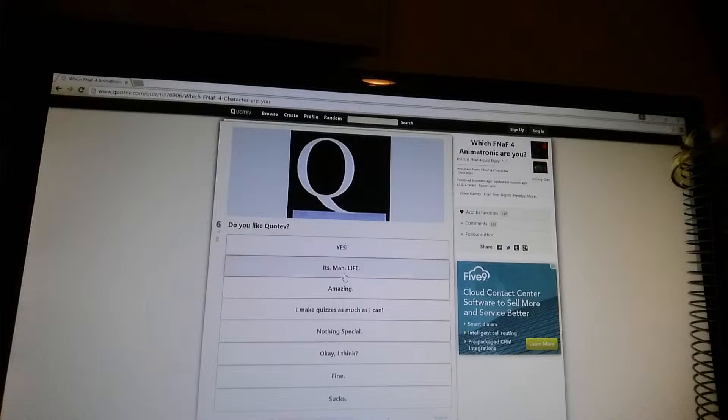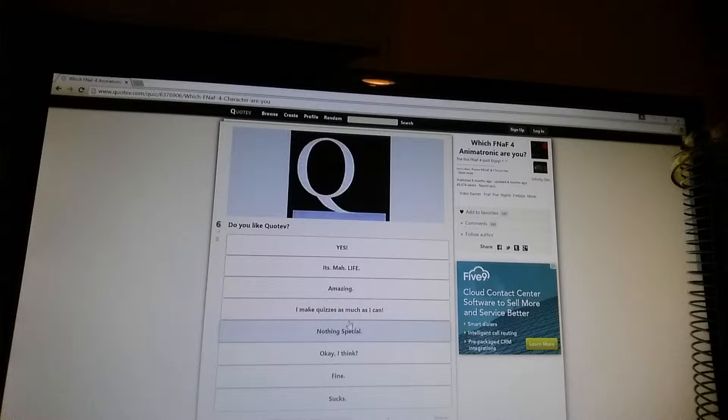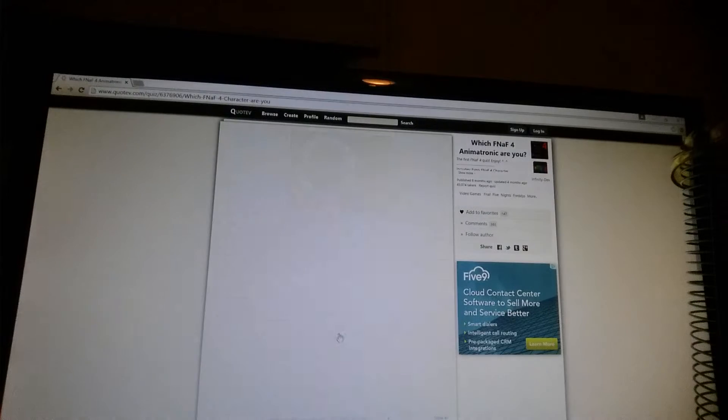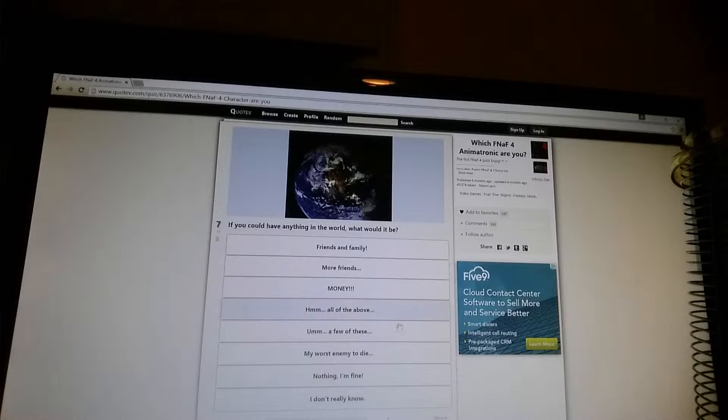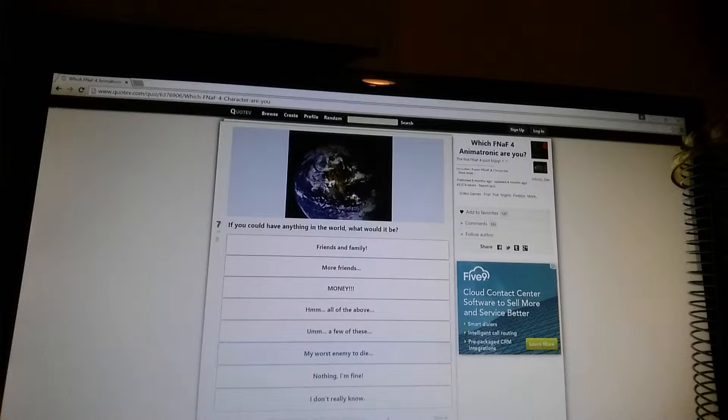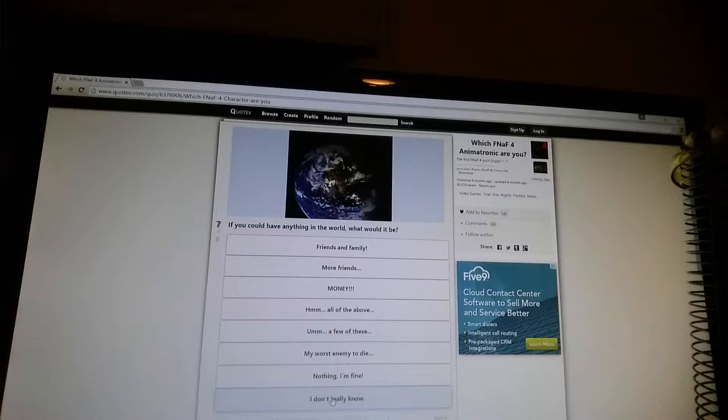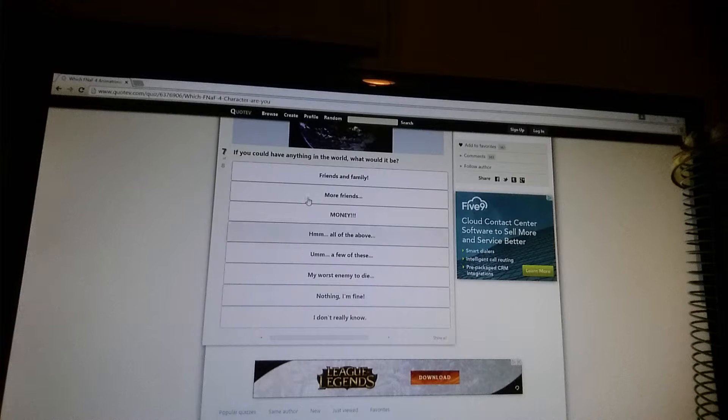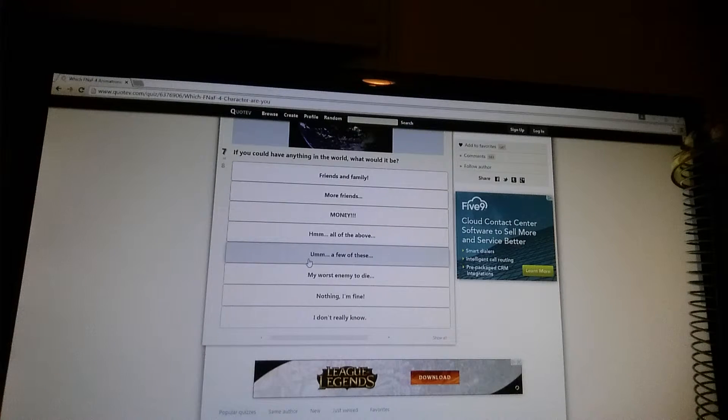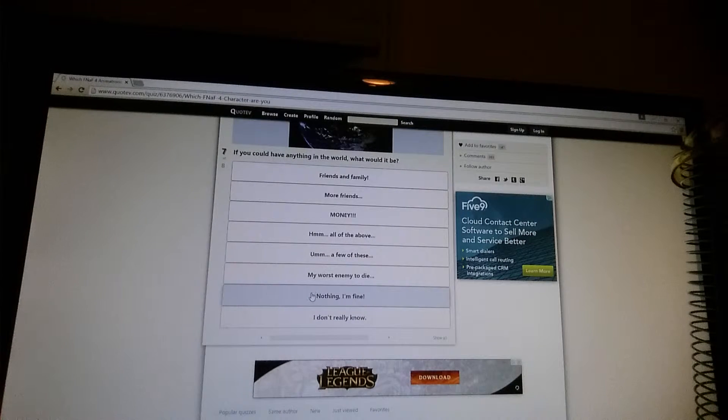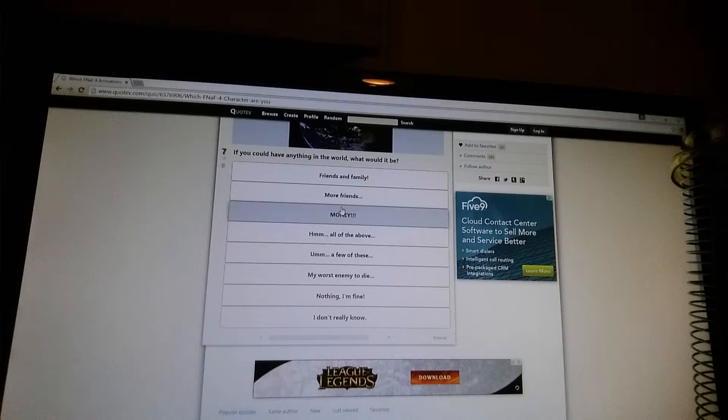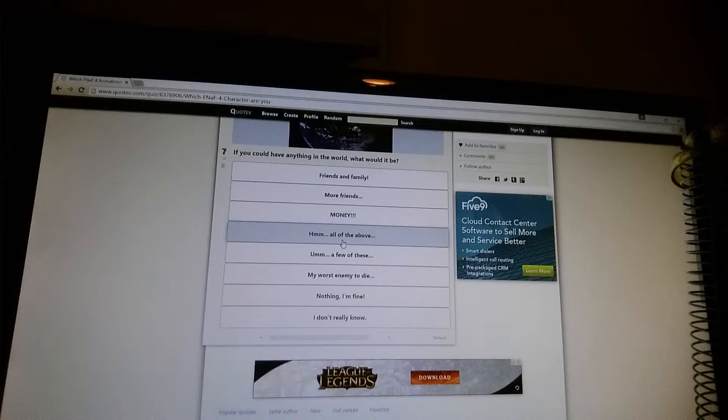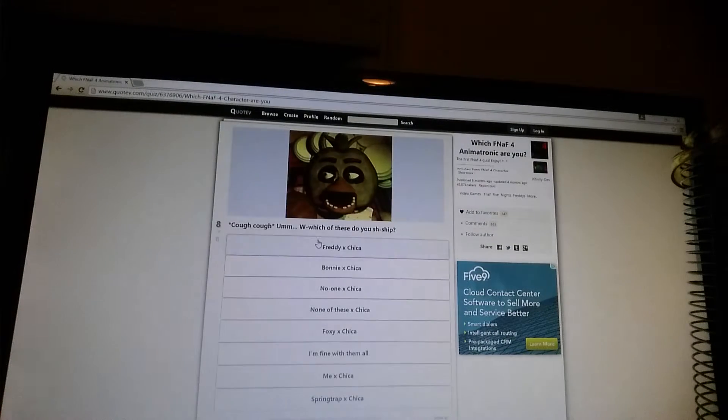Do you like Quotev? It's fine. It's happening anywhere in the world. I don't really know. Do I know? Do I really know? Do I know? Is it a good family? I guess more friends.